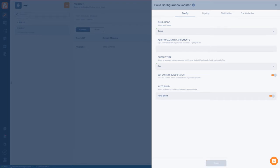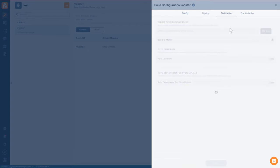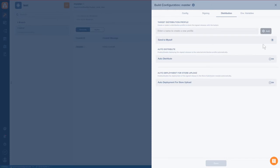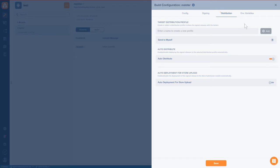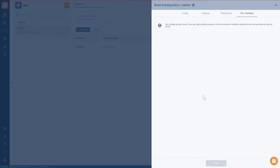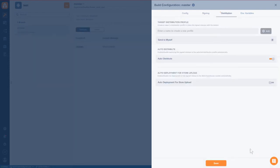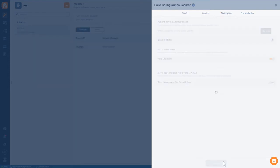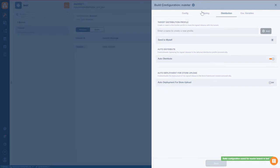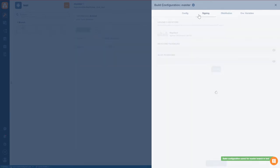We go over here to distribution. We're going to send it to ourselves, and we're going to auto distribute. Now this is going to cause a link to the artifacts to be emailed to us, and the artifacts basically means the produced files, such as your APK. We're not going to need any environment variables here, but we are going to be having a signing identity. We'll make sure we save that.